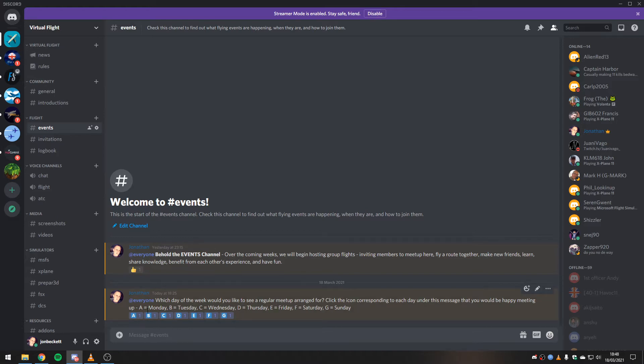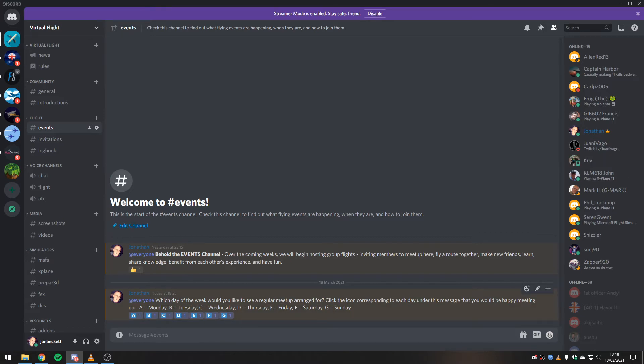So A is Monday, B is Tuesday, C is Wednesday, Thursday, Friday, Saturday, and Sunday. If you just click on them, then we can total up which day has the most votes.